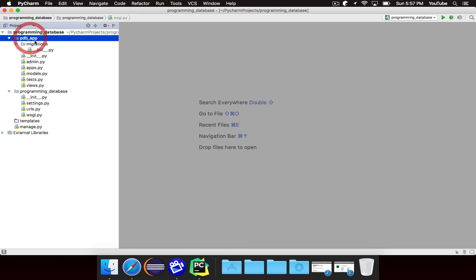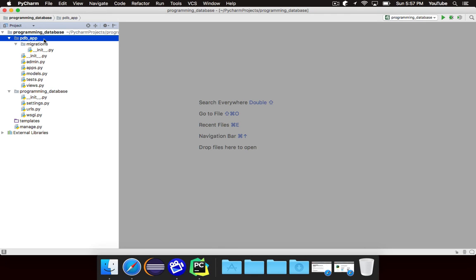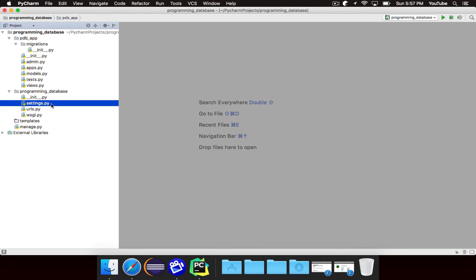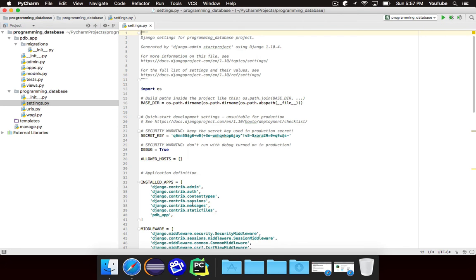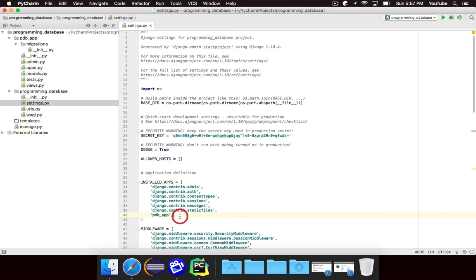Over here is our app. The difference between an app and a project is that one project can have multiple apps and one app can belong to multiple projects. Now for most small to medium sized projects you're only going to have one project and one app so the distinction really isn't important. The only thing that does matter is that inside of settings your app is listed under installed apps. So as you can see the name is pdb_app and it's listed there. If you set it up the way that I did with the Django PyCharm start then it will automatically do that for you.